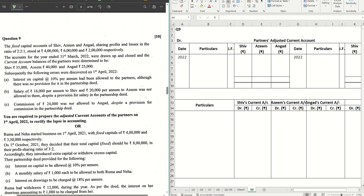Hello guys, welcome back to the next video where we are solving question 9 from ISC 2023 question paper for accountancy. If you have missed out the previous videos, check out the entire playlist from the description box below, and if you don't want to miss out any future videos, click on the subscribe button and the bell icon to receive notifications.